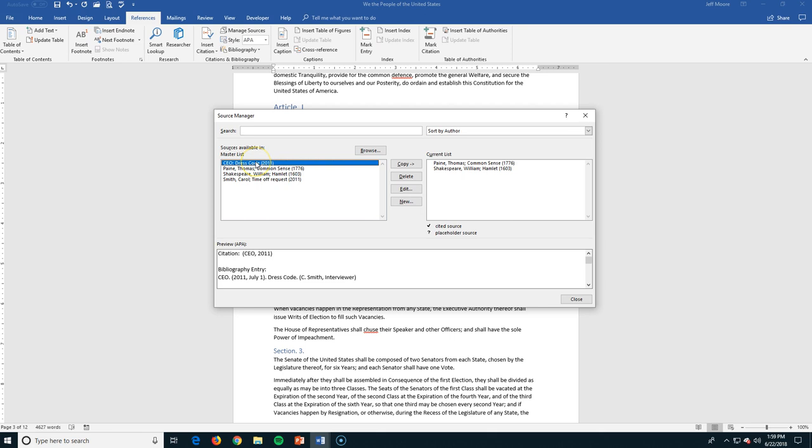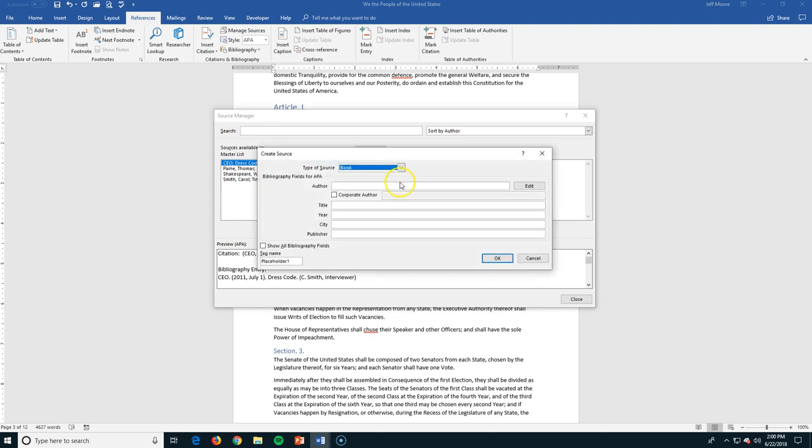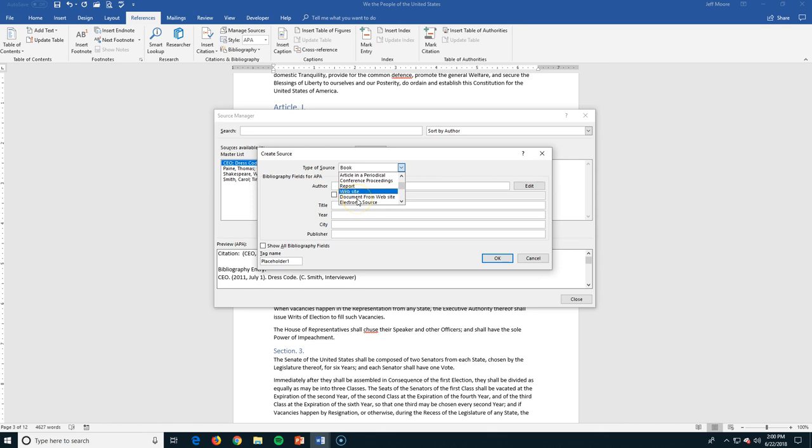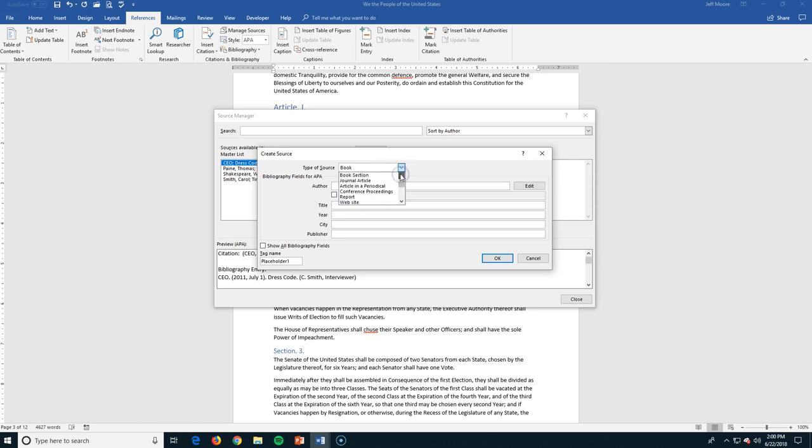All I have to do when I have a source that I'm quoting is I can come over to New and create a brand new book, a book section, journal article, website, document from a website, some art. I can properly cite almost everything in here, and it's going to give me the options of the things that I need.